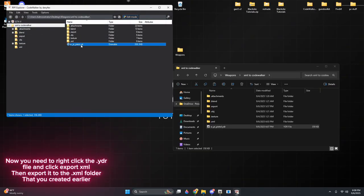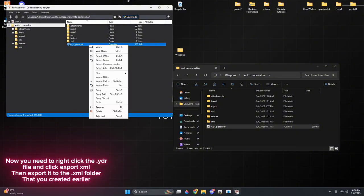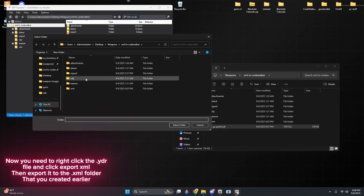Now you need to right-click the .ydr file and click Export XML, then export it to the .xml folder that you created earlier.